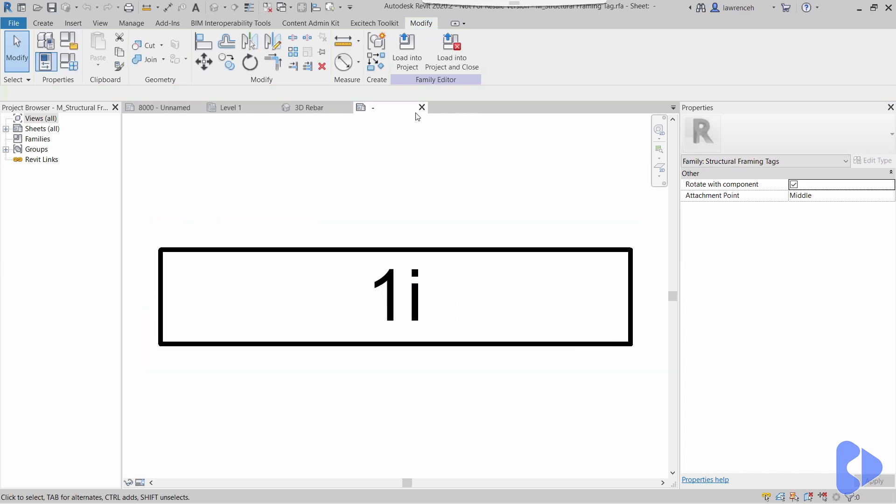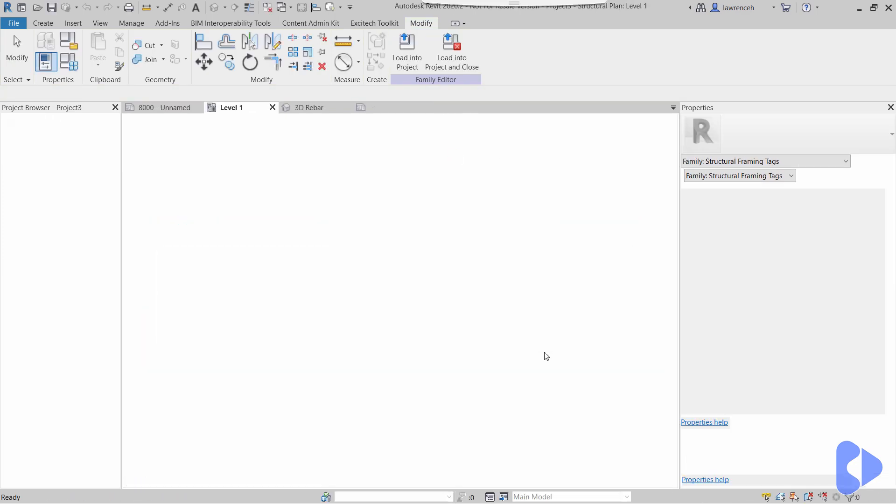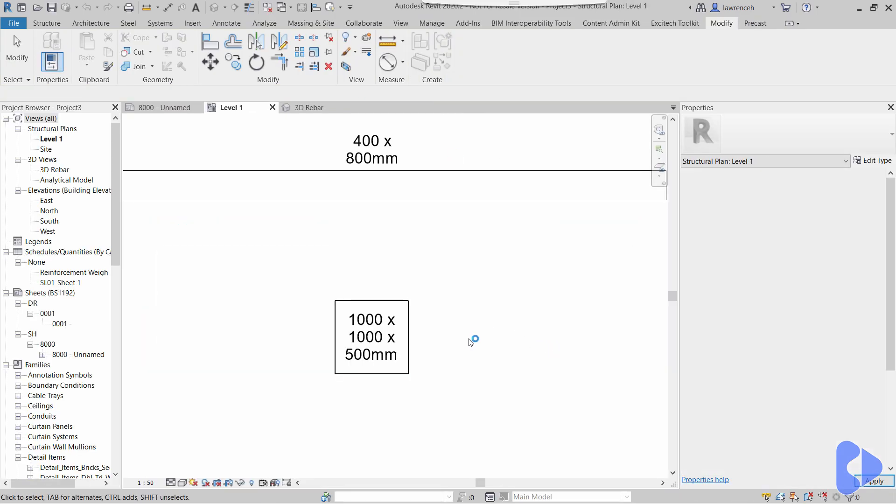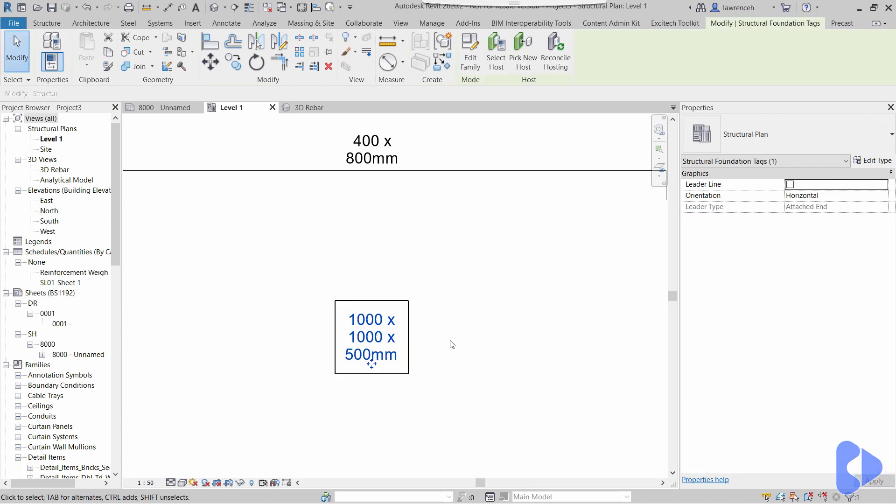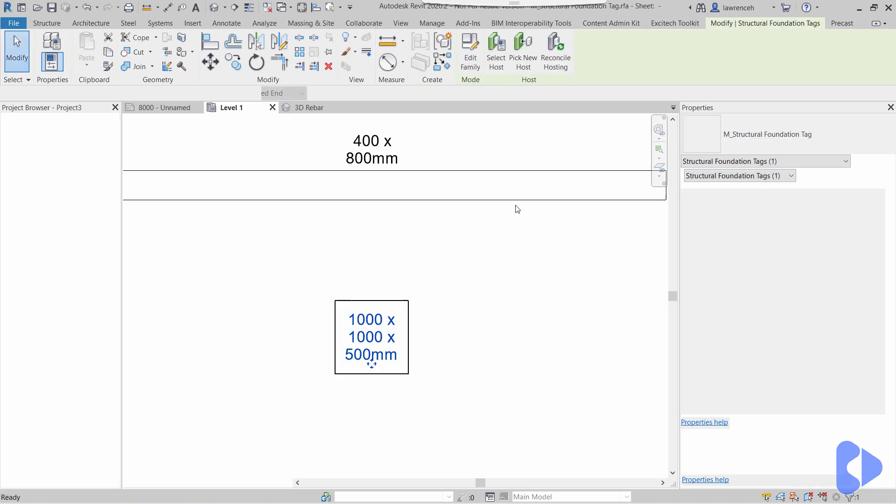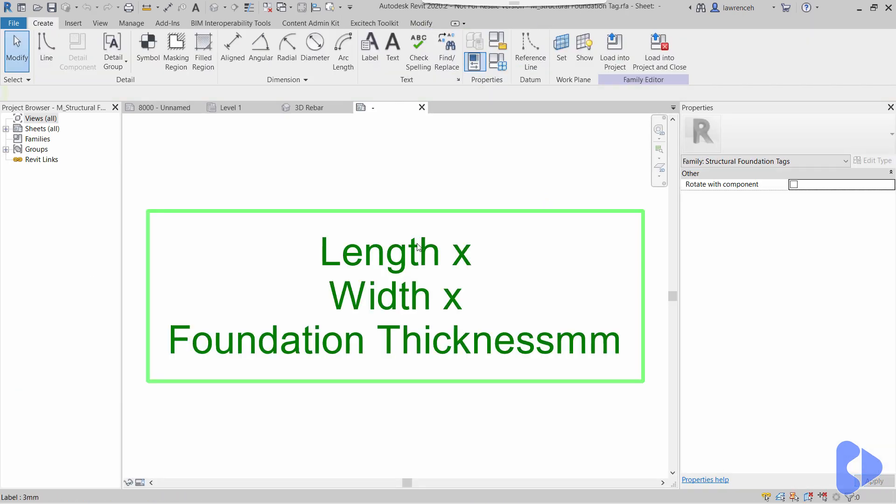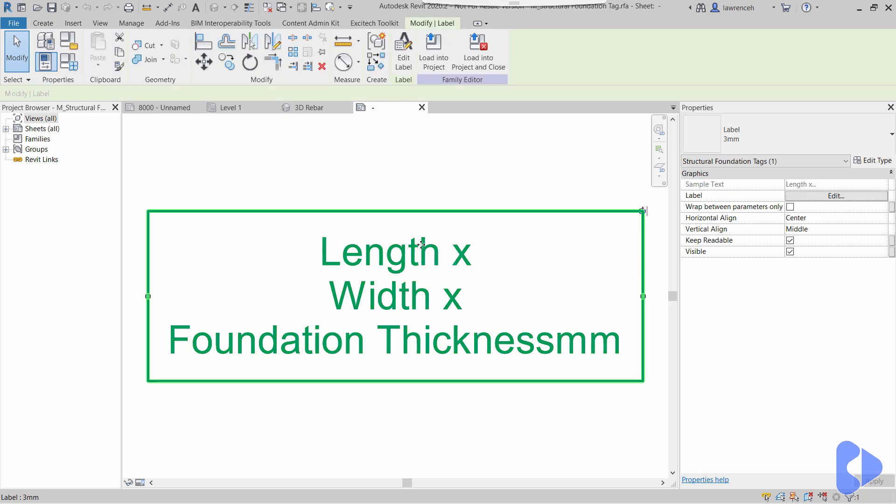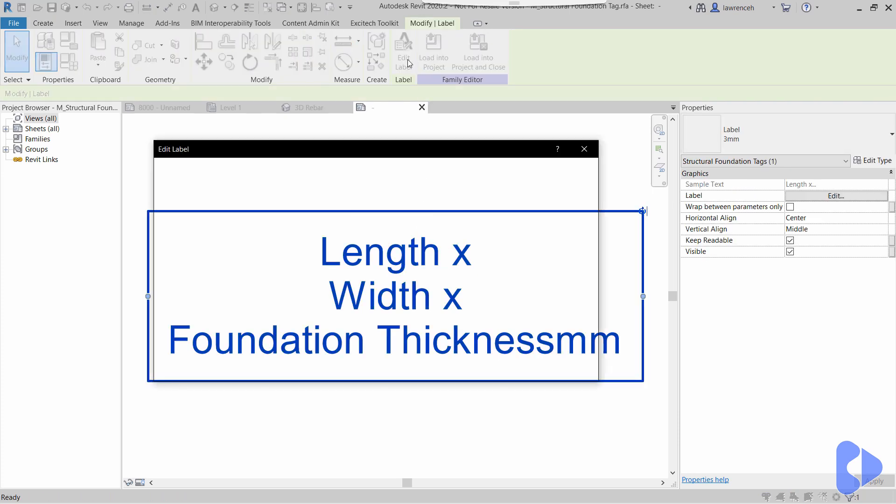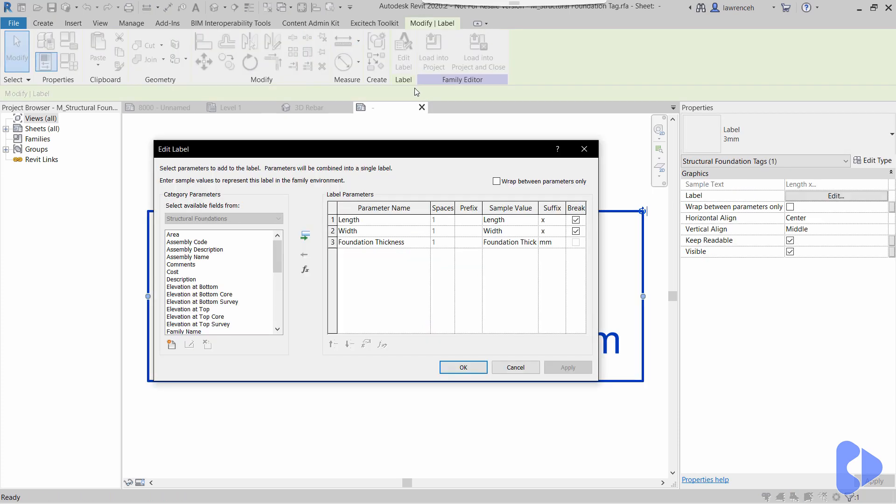Okay, so let's now take a look at my new family. If we come along and select this tag here and edit family, we'll select the label once again and edit label, and here you can see that I've concatenated several parameters which actually control the family size.